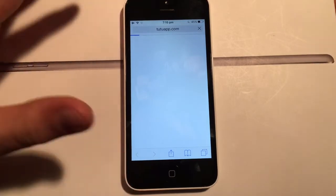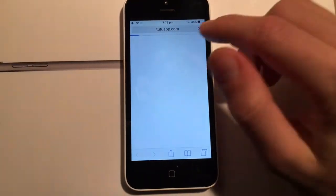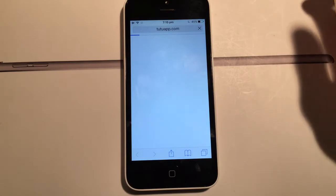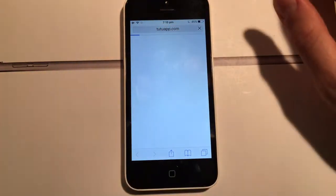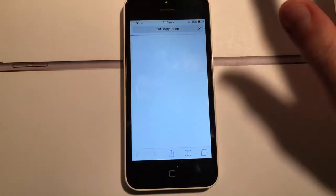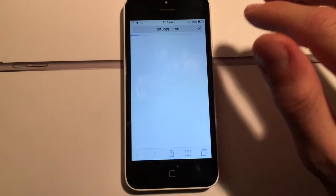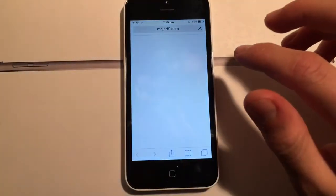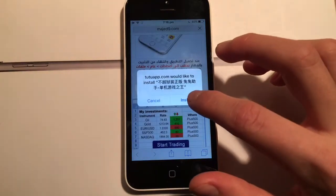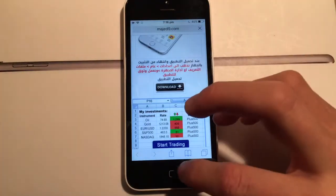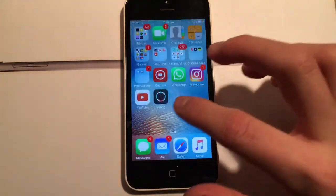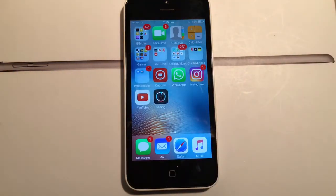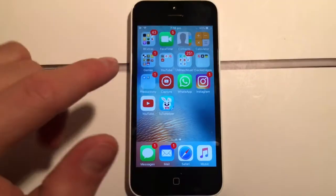It will load up a page. Note that the current version in TutuApp is not the latest version — this is a different version of TutuApp which does have the latest Pokemon Go version on it. You want to click Open, then click Install, and TutuApp will start installing on your device.